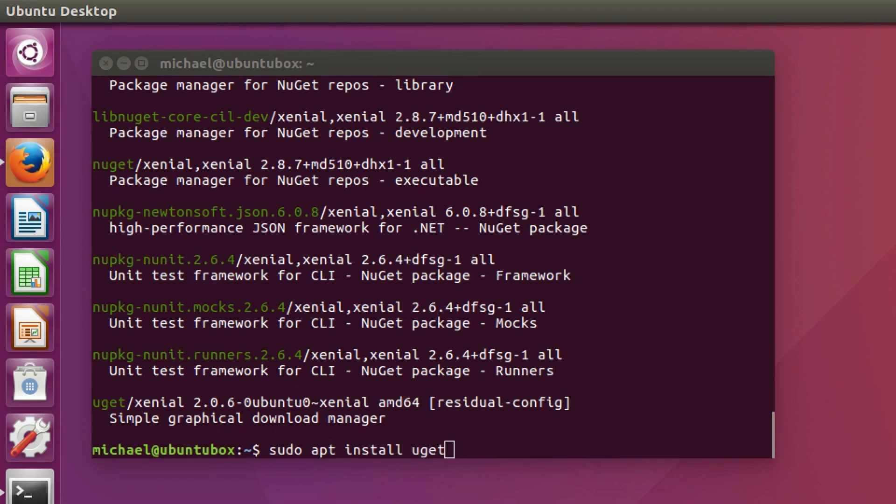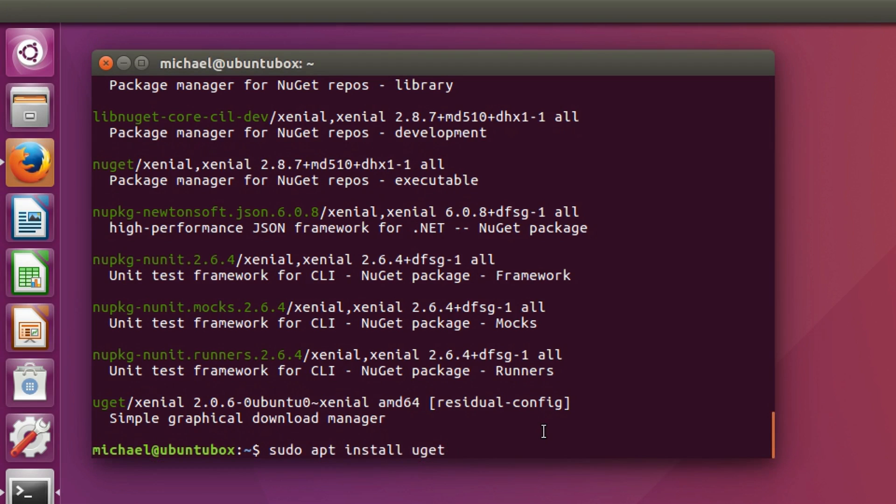Instead of using the old apt-get install, we can now just use sudo apt install uGit.